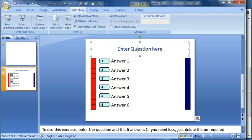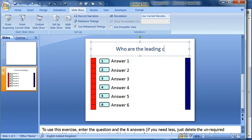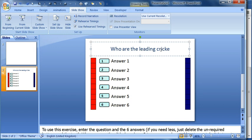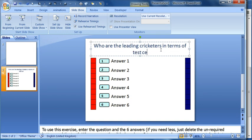All you have to do then is enter whatever question you want. I'm going to do a cricketing example and I'm going to put: who are the leading cricketers in terms of test centuries?